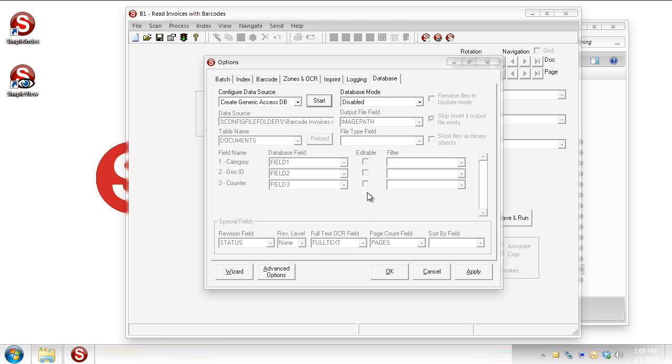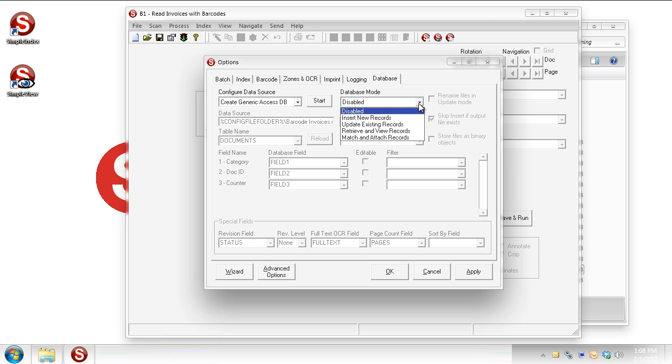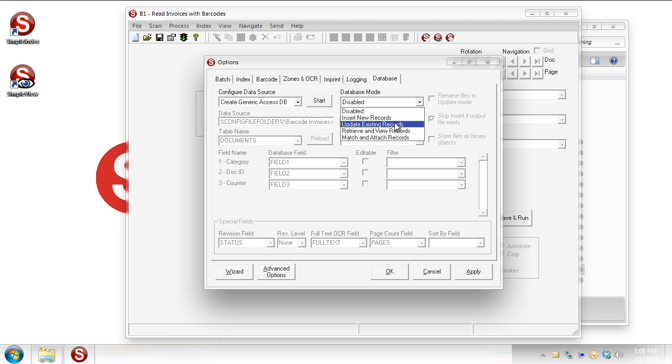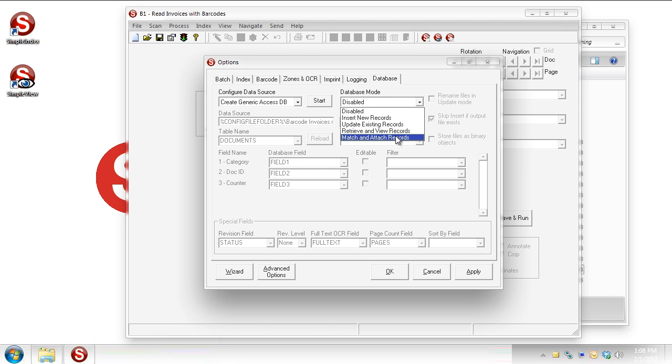And then the next step we have to go through, you'll notice everything's kind of grayed out right now. So we would switch this to whichever mode we need to use. When we're just creating new records from each of these documents that we're going to read, we would be using Insert New Records. We do have options for updating existing records. If you want to image enable an existing database, you could certainly use Simple Index for that. And that would be an updating process. Retrieve and View we'll look at a little later, is for searching for your documents and bringing them up after the fact. And then match and attach, just what it sounds like. You're finding a document, or finding a record rather, and attaching an image to it. So let's go with Insert New Records here.